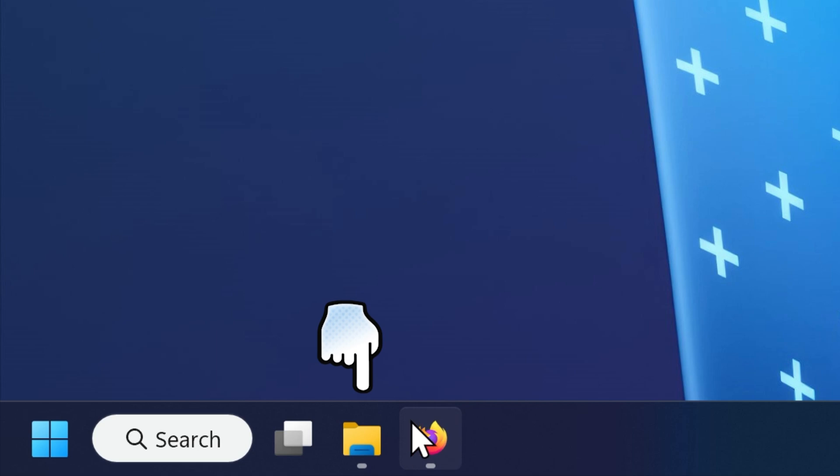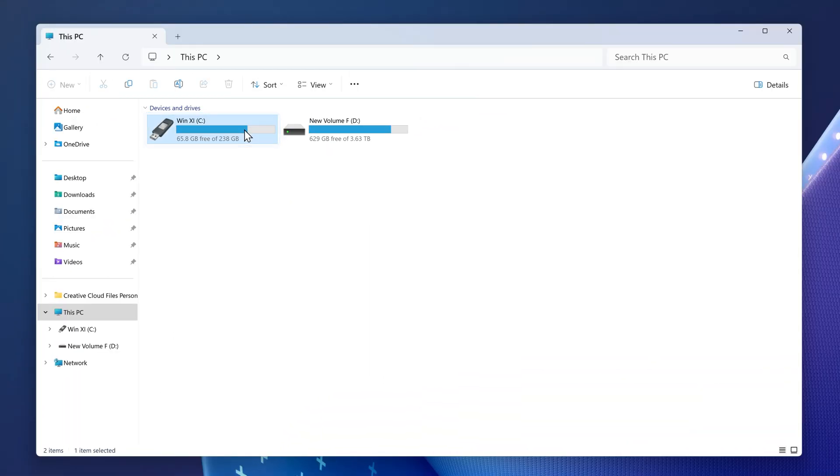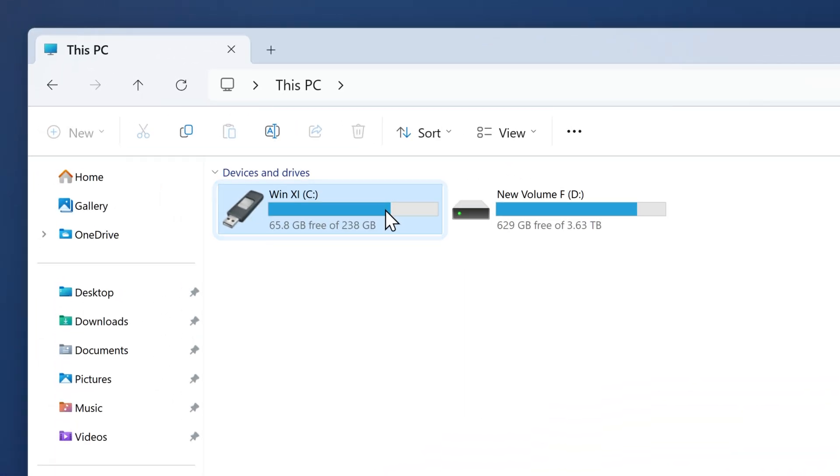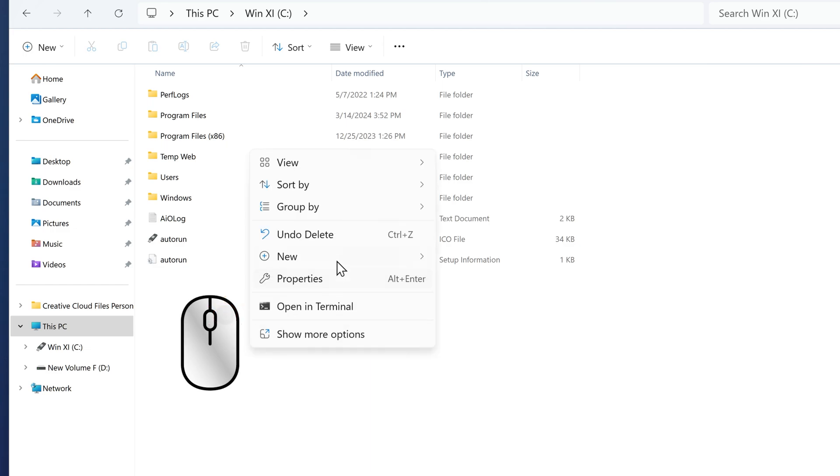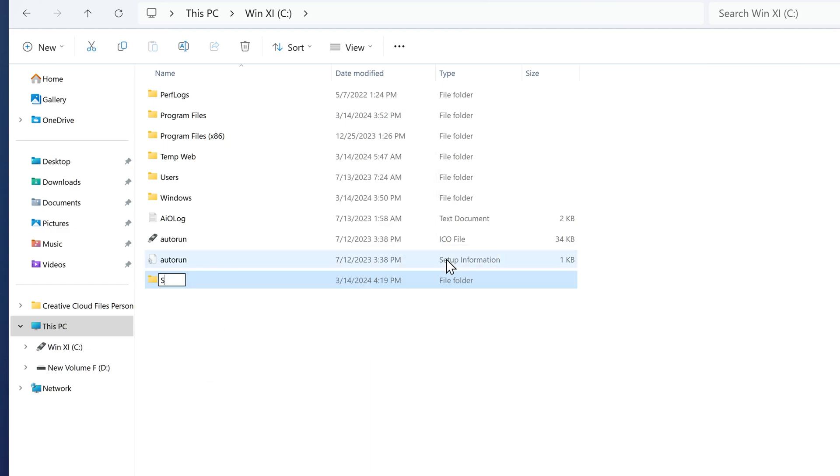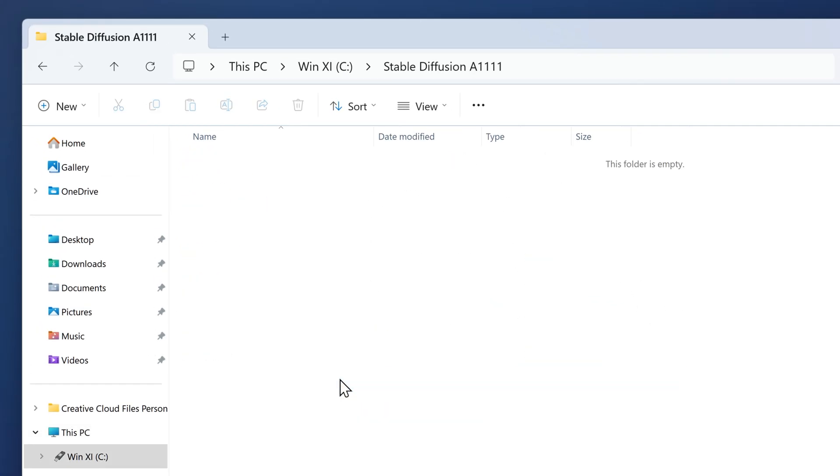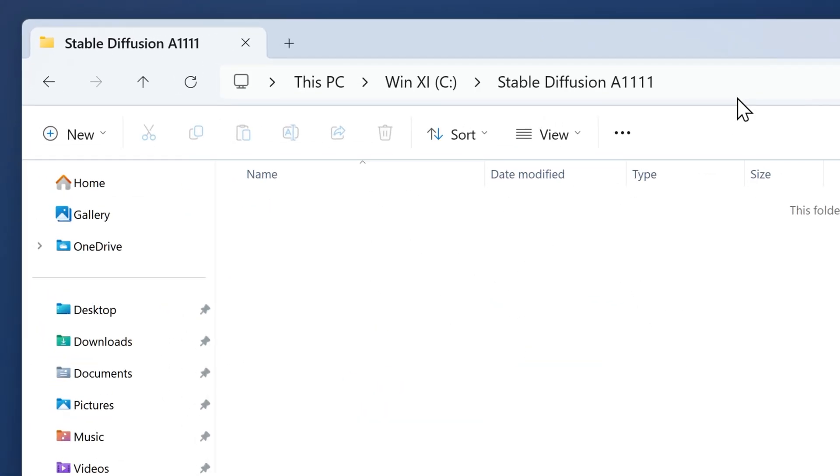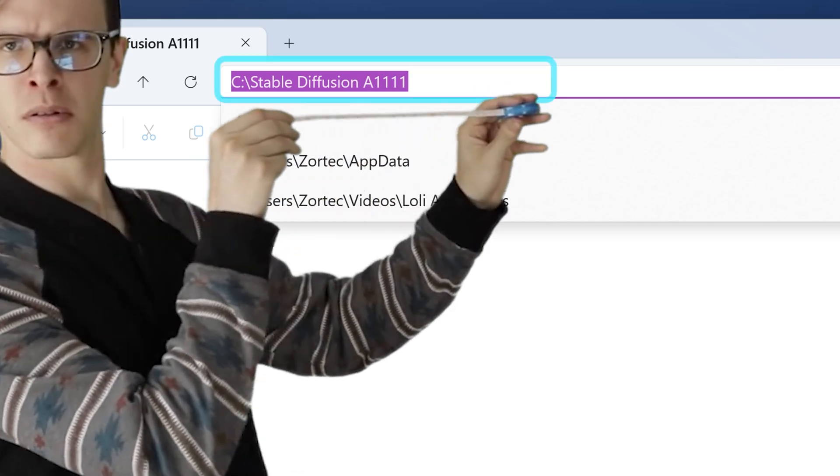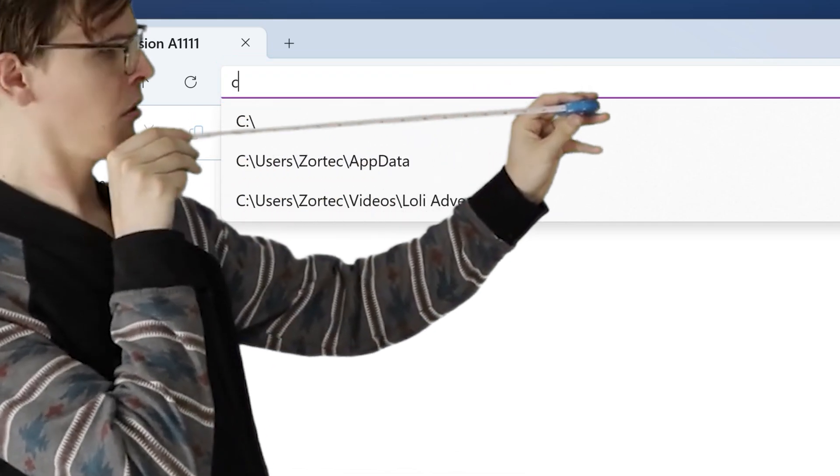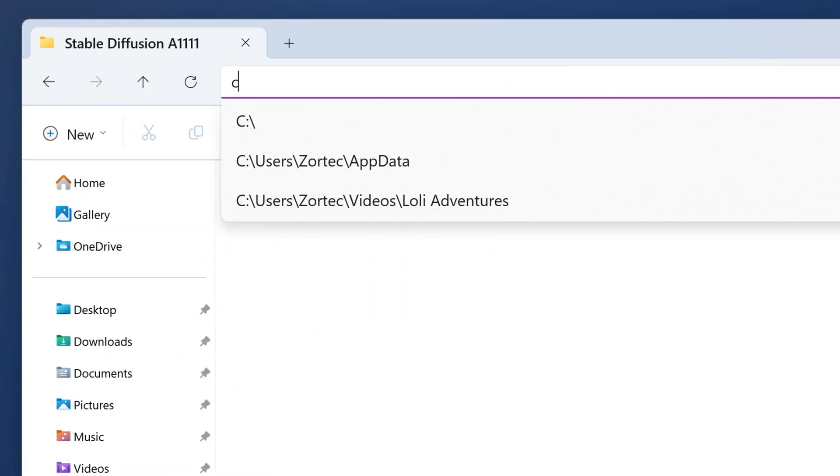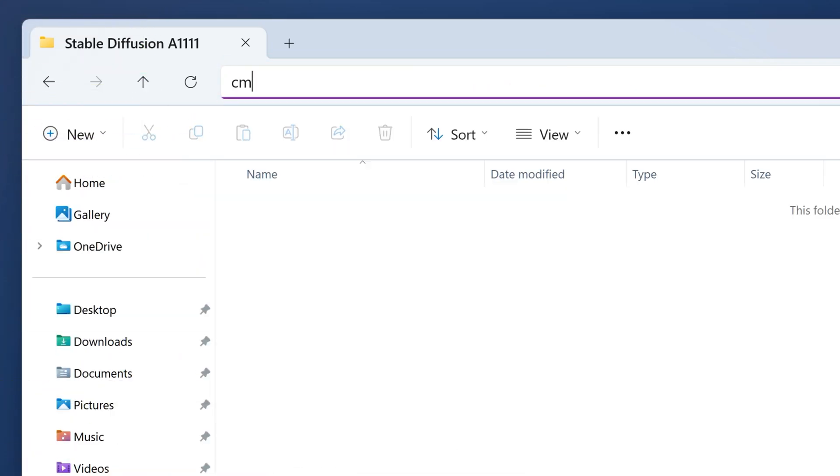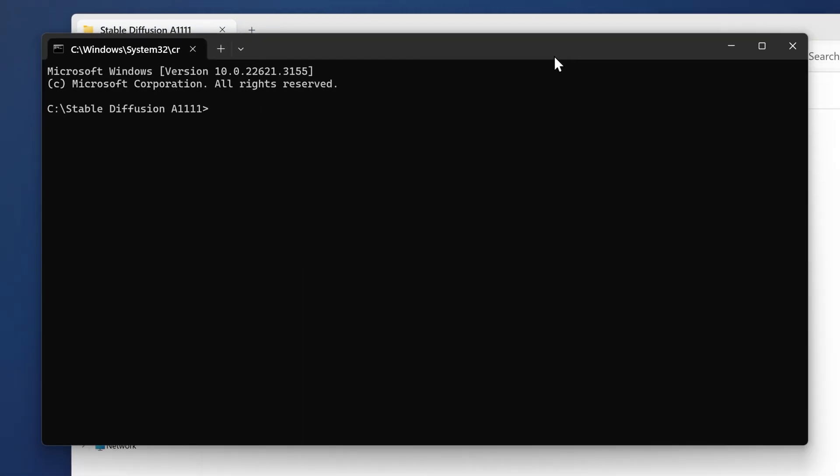Go to your file browser. I'm going to go on my C drive and create a folder. I will name it Stable Diffusion Automatic 1111, but you can name it whatever you want. Click on it. Go to the navigation box on the file browser and delete everything so it's empty. Then type cmd. It will bring up the command prompt.